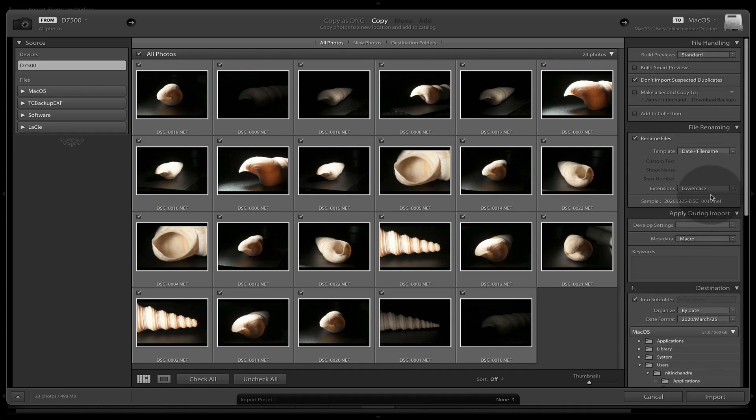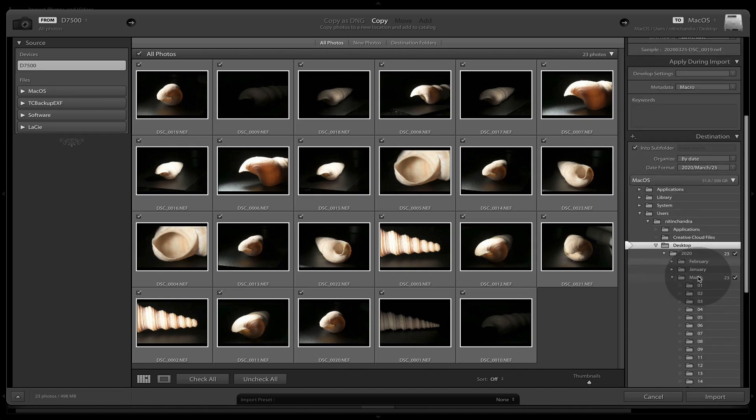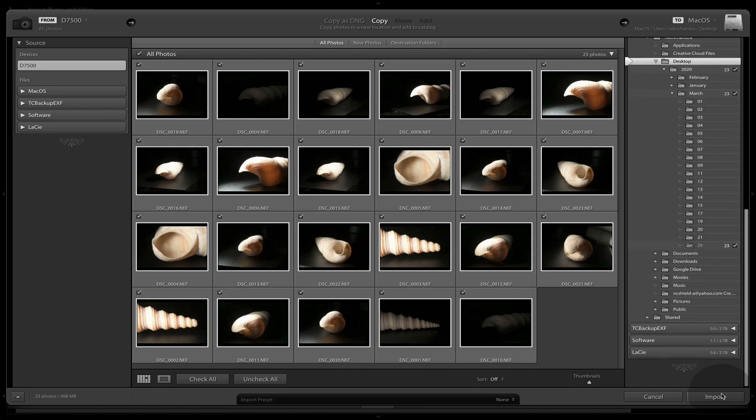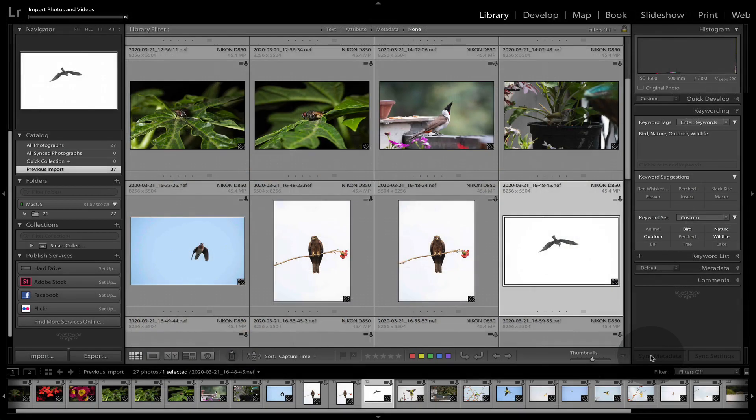So once we are done with this, develop settings I will share with you later, and we do an import.